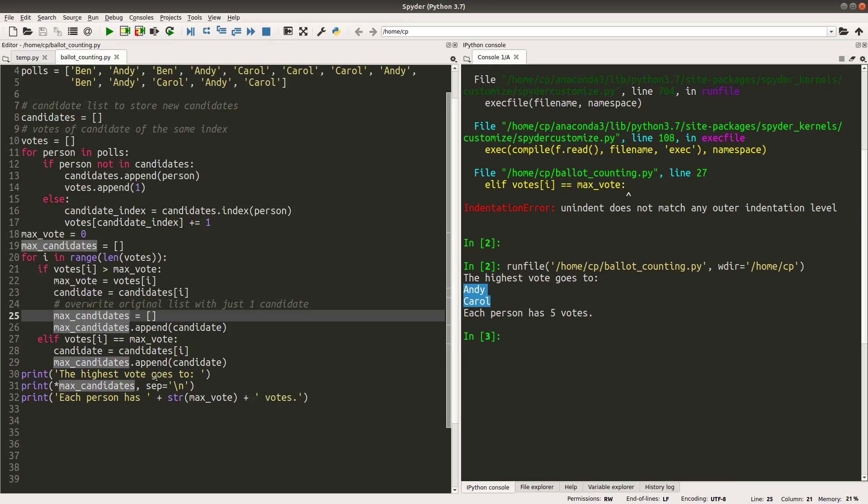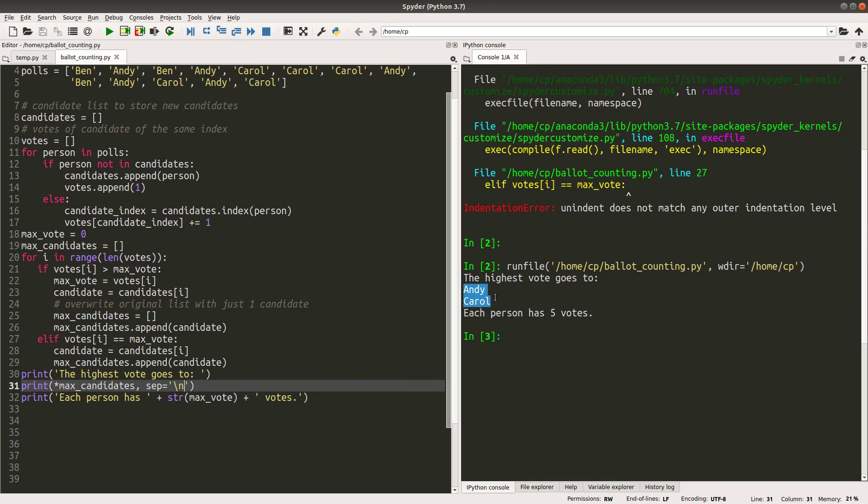And since I use the separator with a new line character, each of the elements in the max_candidates list will be printed out one line by one line. And I can also print out the number of votes for both Andy and Carol.